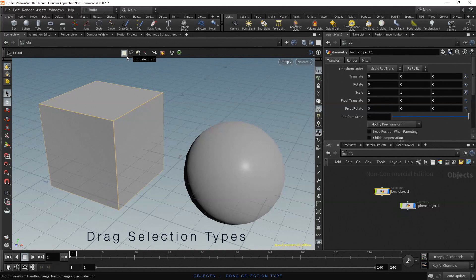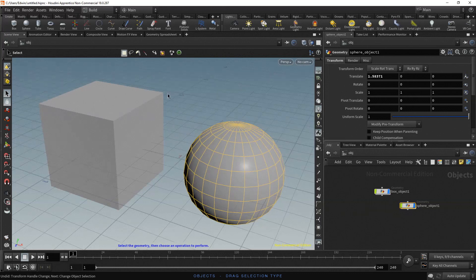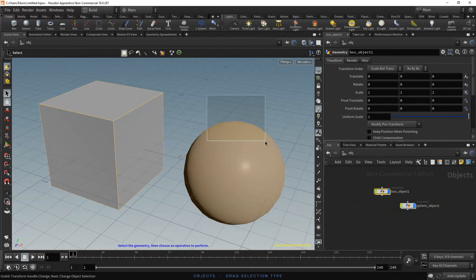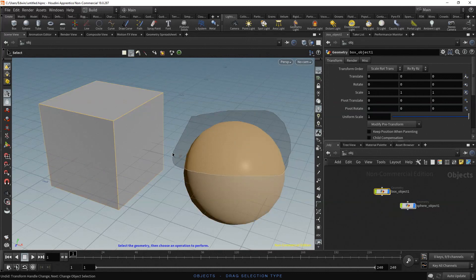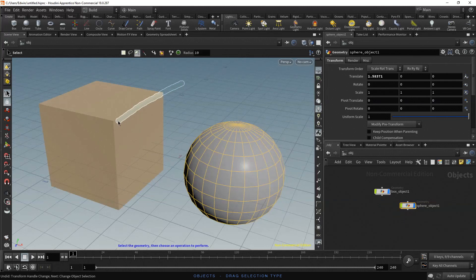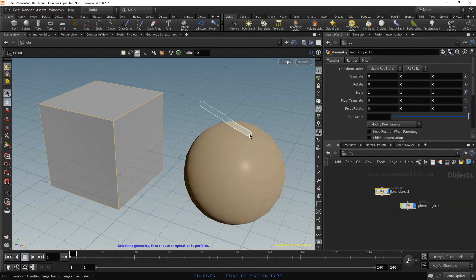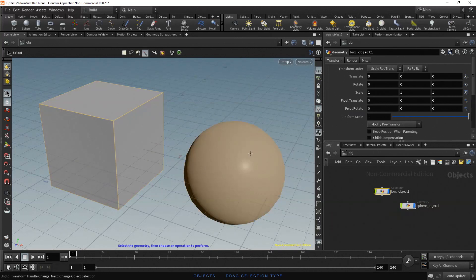With the first option, box selection, you drag out a box and select what's inside the box. With the lasso selection, you drag a freeform shape and select what's inside the shape. With the brush selection, you select anything within the brush radius of the pointer. And with the laser selection, you select anything the mouse pointer specifically touches.